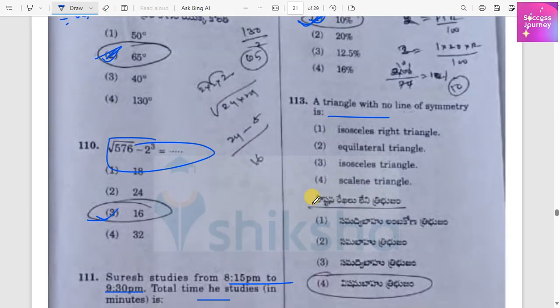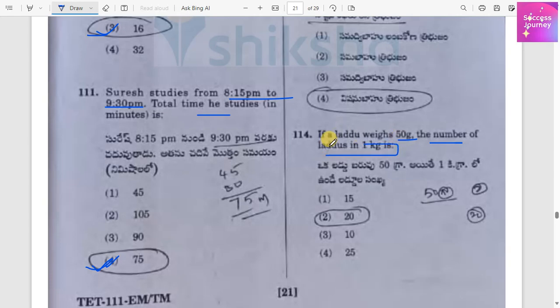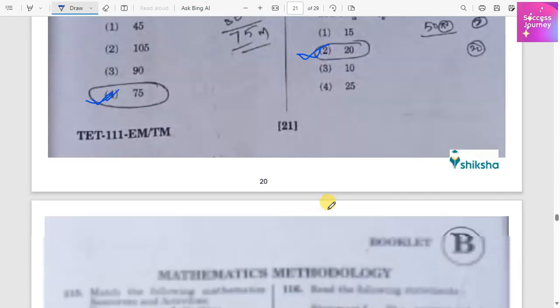A triangle with no line of symmetry is known as a scalene triangle, option 4. If a laddu is 50 grams, the number of laddus in 1 kilogram is simply 1000 divided by 50, which equals 20 laddus.